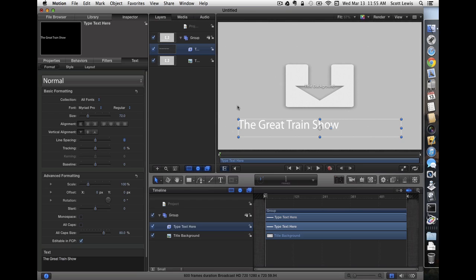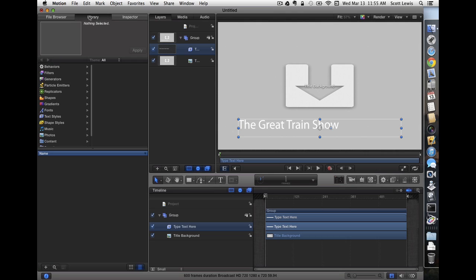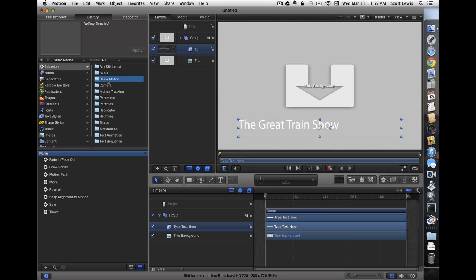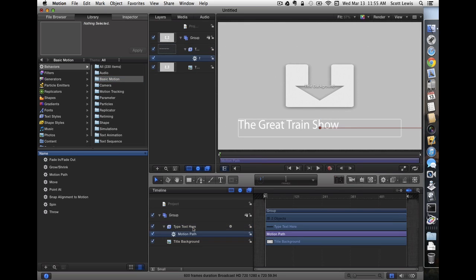I don't want to create a bunch of keyframes and animate the position over time, so I'm going to use a built-in behavior. In this case, a basic motion. I'm going to choose Motion Path. I'll drop that right on my text object.